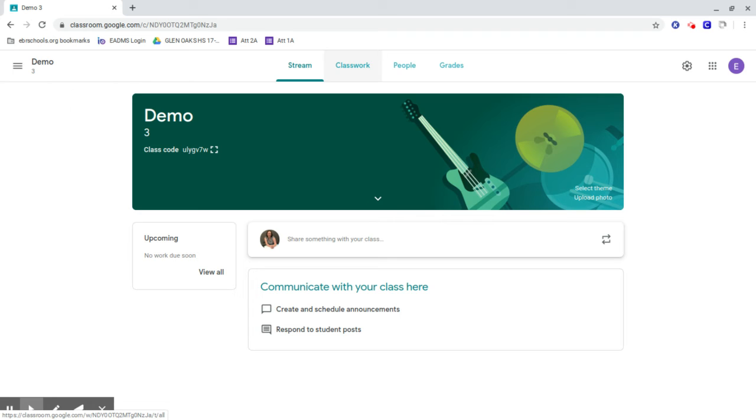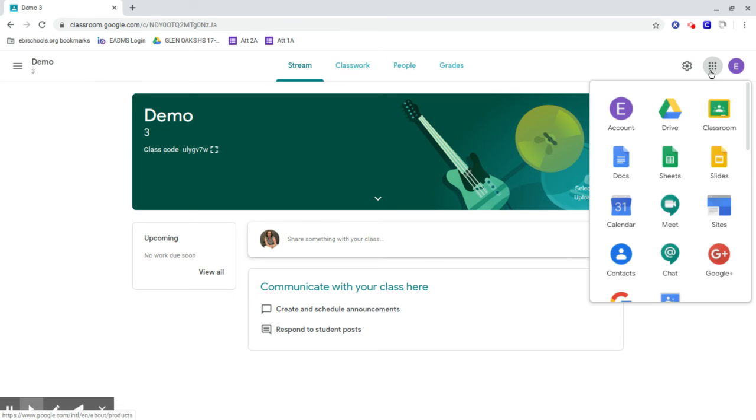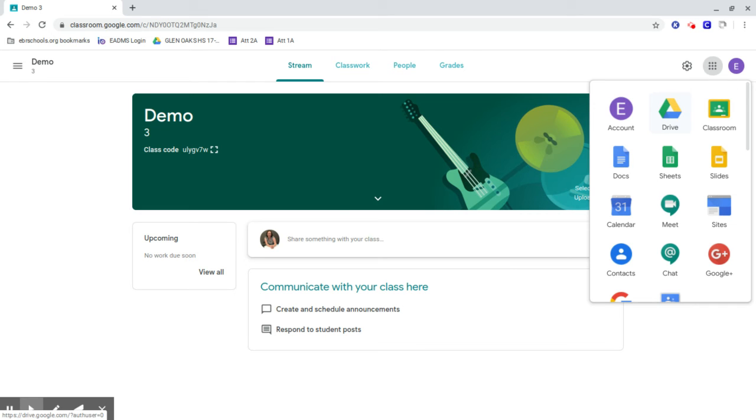One thing to realize is that the moment your kid got entered into Google Classroom, they also got a folder made in the Drive. This becomes important because it's the place where all of your stuff is being saved. It's the name of whatever the class is.